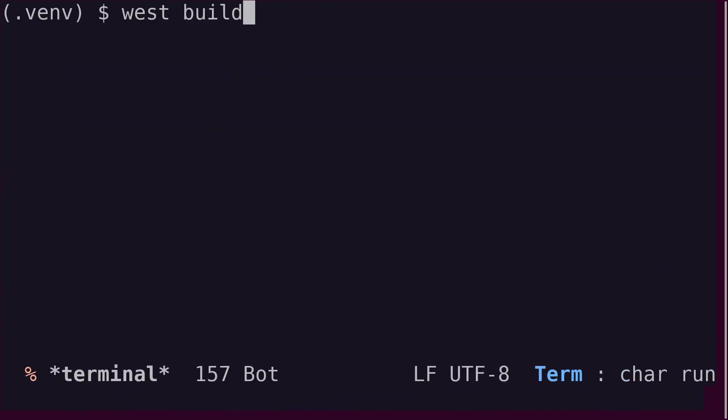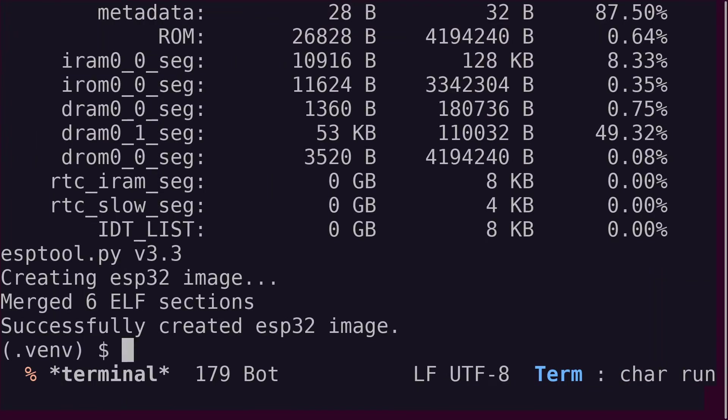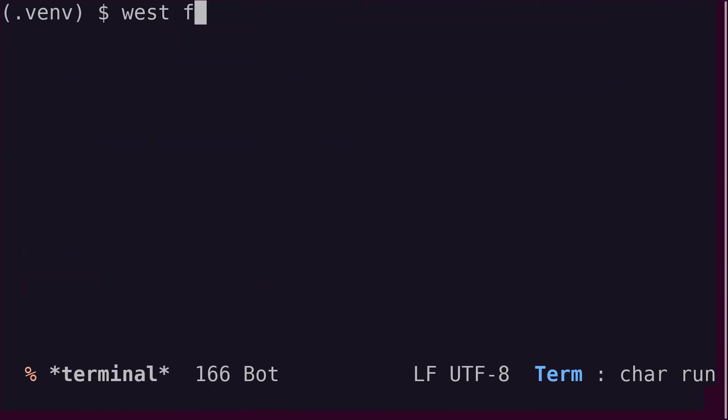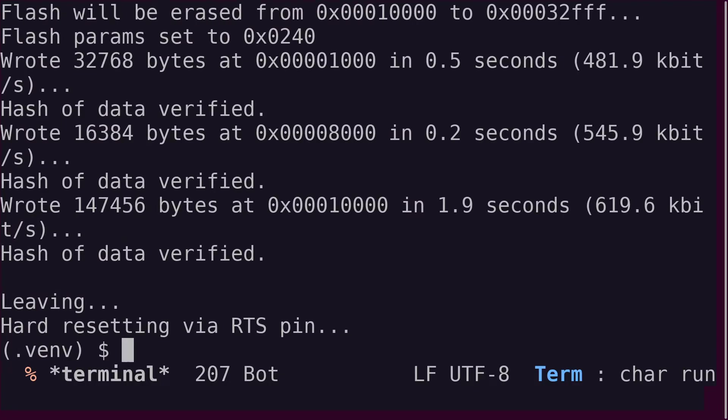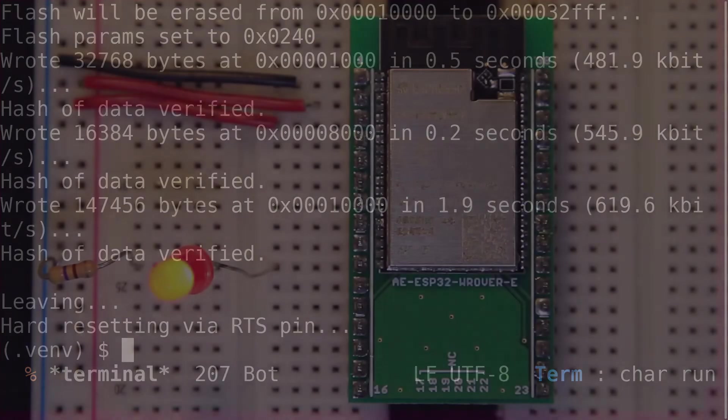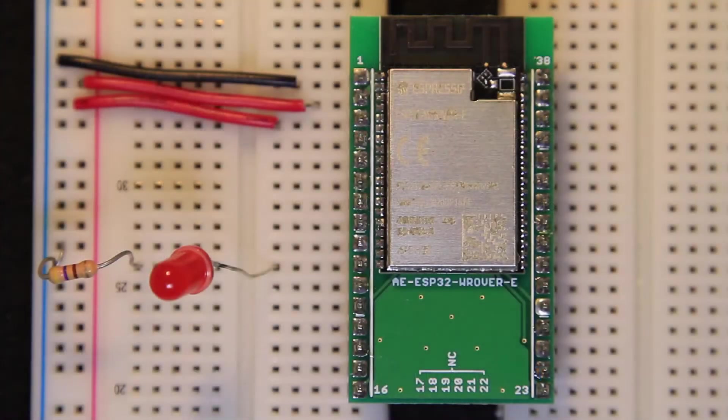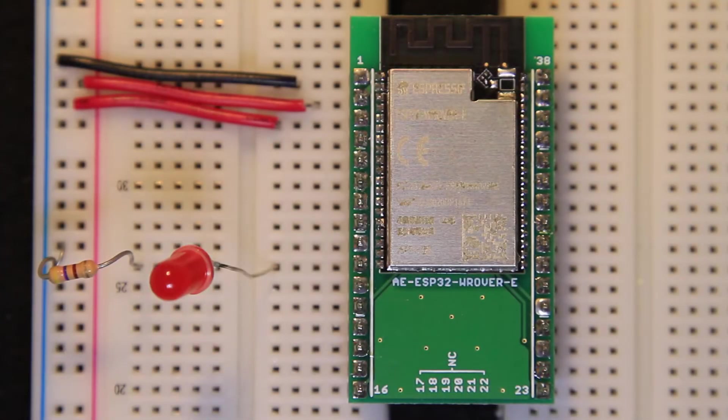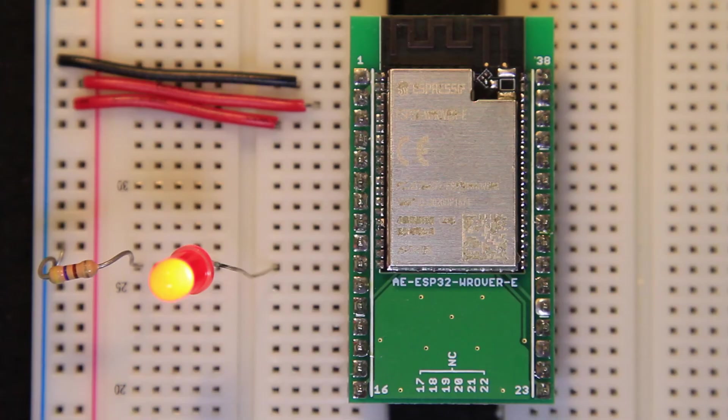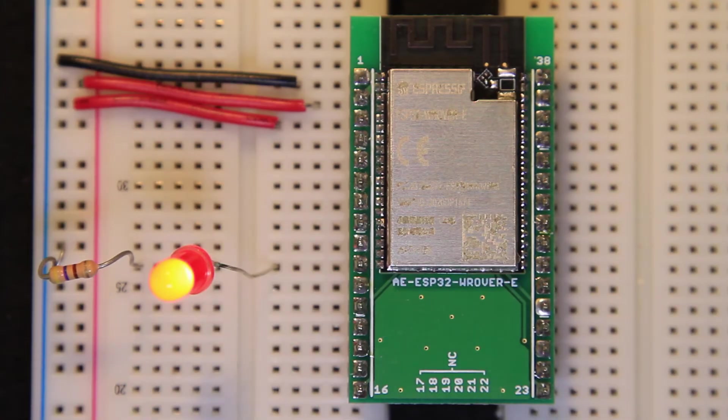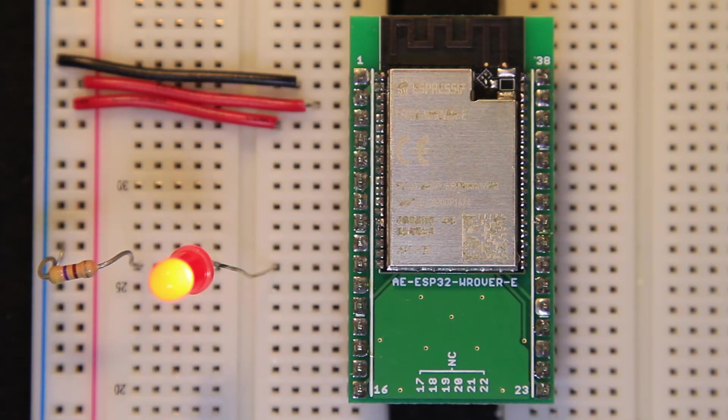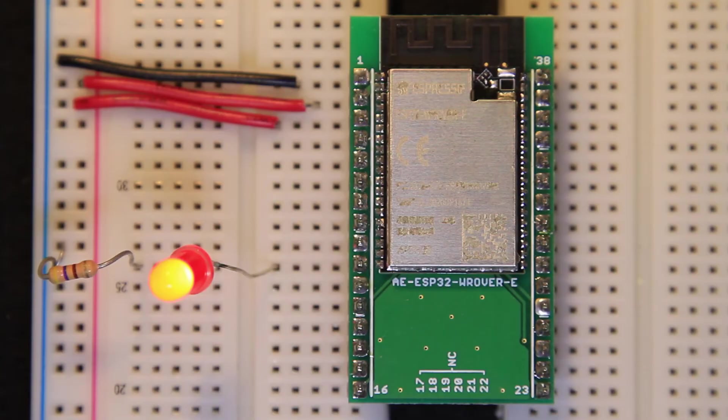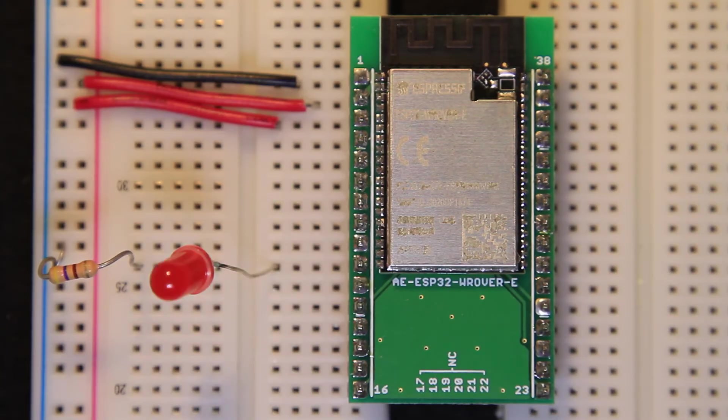Build and flash the board, and behold the beautiful sight of a blinking LED. You can find a code for this example on my GitHub repository linked in the video description. In the next video, we'll try to understand some new concepts like DT alias and device tree overlays, and modify our code to look more like the Zephyr project's blinky sample code.